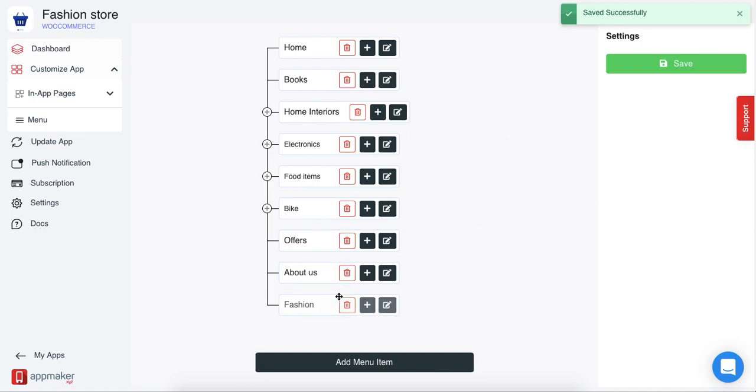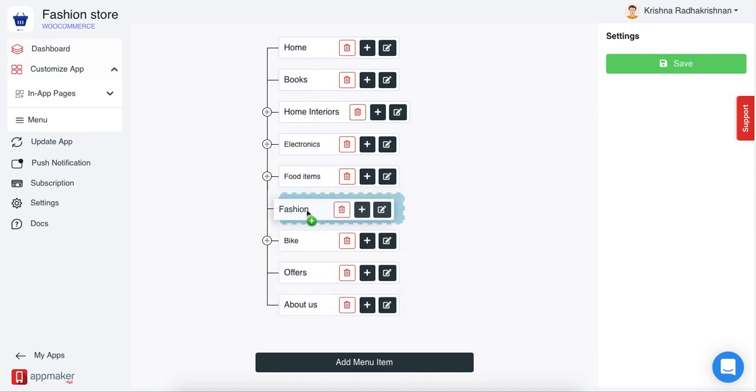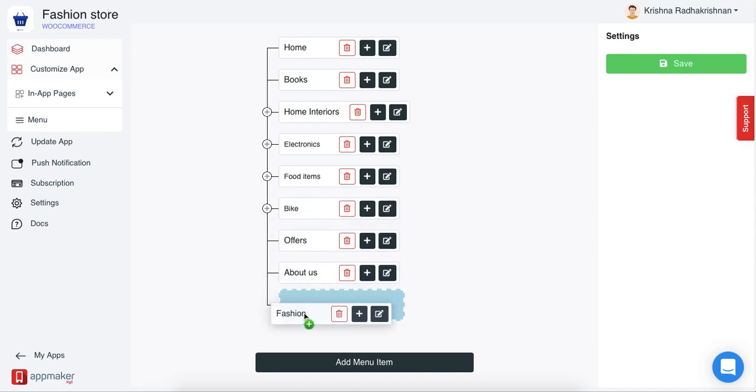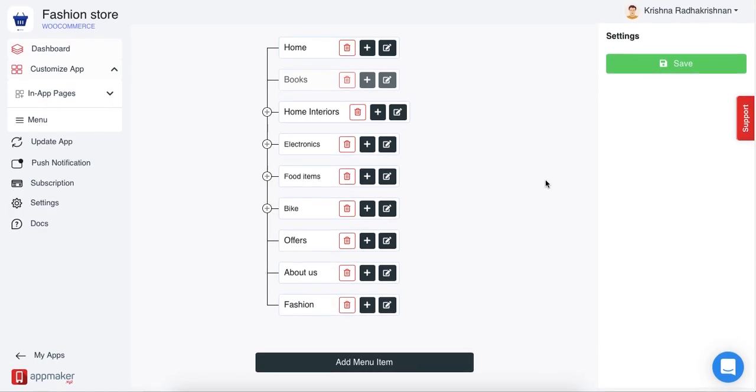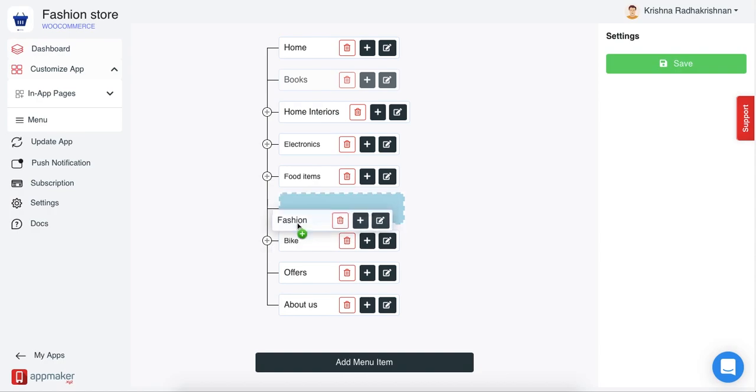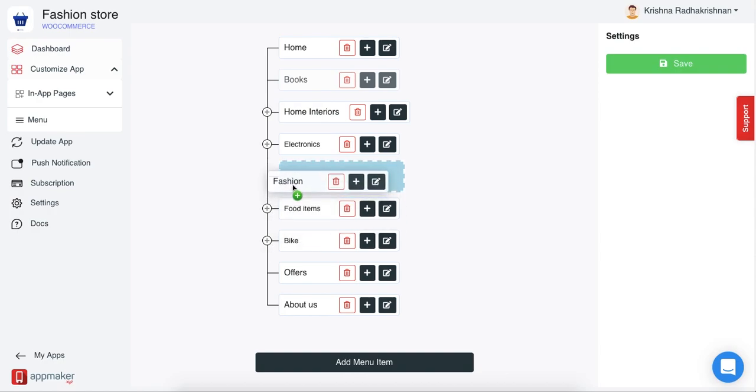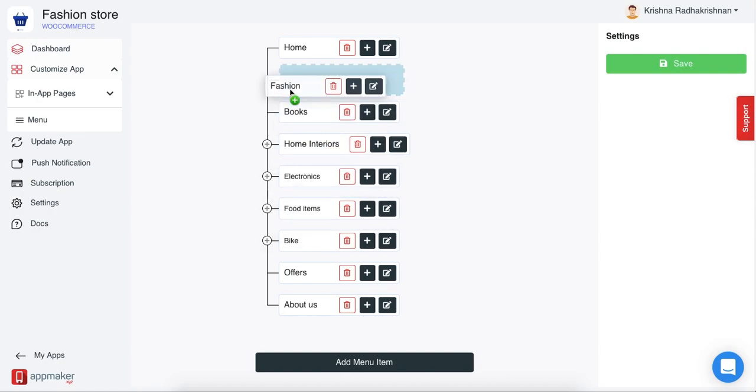As you can see, you'll see the menu item available here. The best part is you can even drag it up or down wherever you like. If you want to make it a subcategory of some other menu item, you can even do that too.